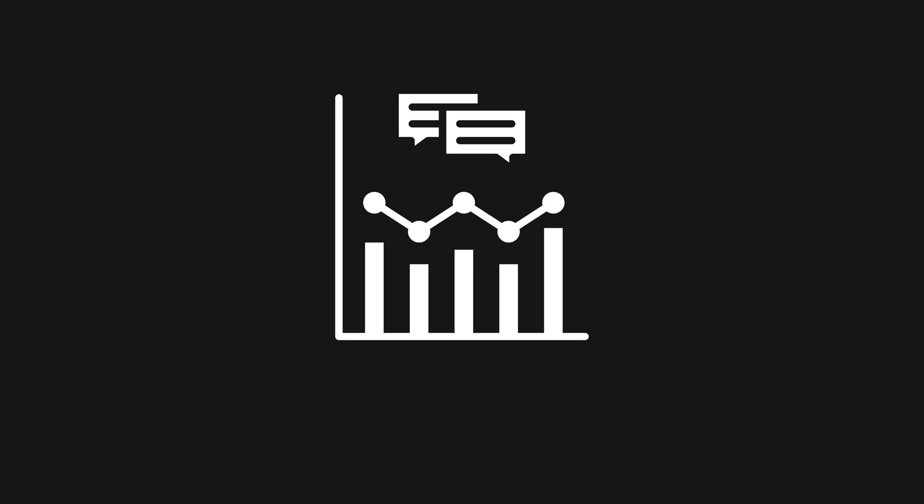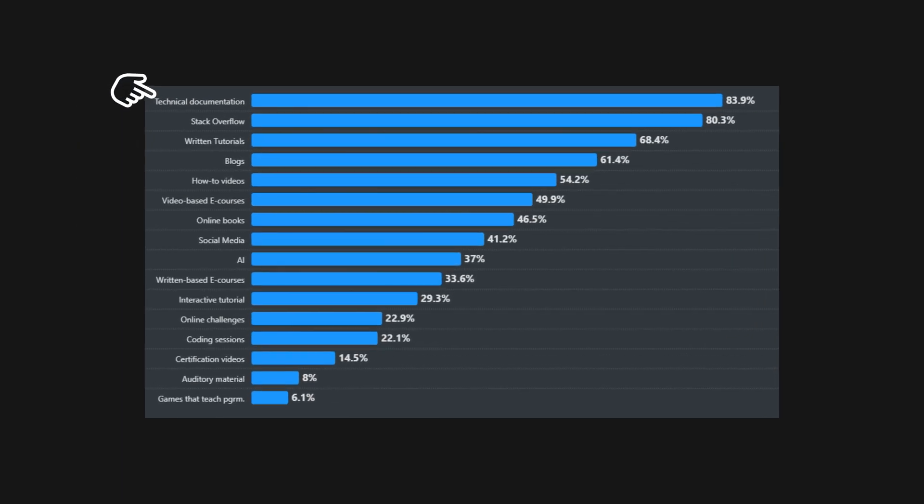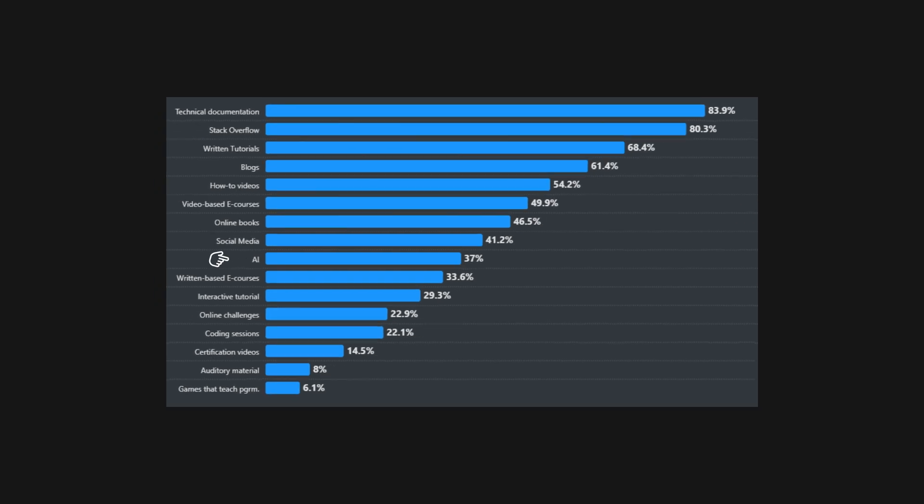For instance, where do people learn how to code? Turns out people like reading documentation the most, then they jump to Stack Overflow. And of course, no list is full if you don't include AI. I cannot imagine reaching for ChatGPT when it comes to learning how to code.